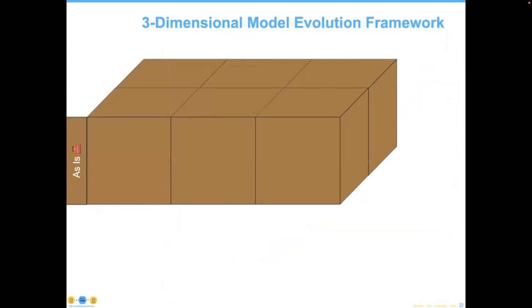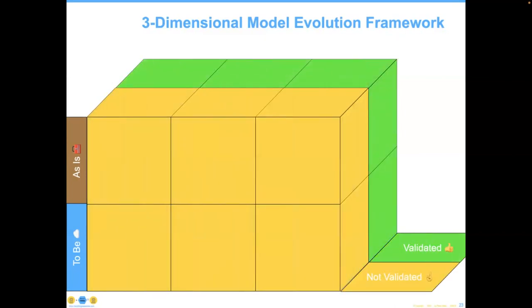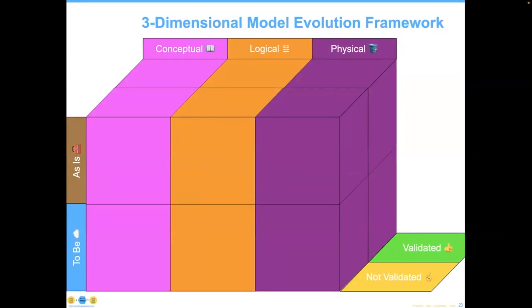Each of these models can be put on a framework. The first is as-is, represented by a four-icon toolkit on the left-hand side. We have three versions of as-is and a to-be version — what we'd like to have. We have existing models in brown and the blue-sky version below. It's a three-dimensional model, so we also need to mention whether the model has been validated or not validated, whether it's an as-is or a to-be model. We then add the labels: conceptual, logical, or physical models.